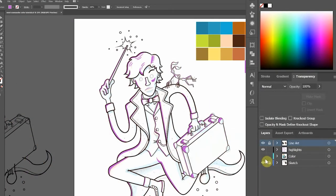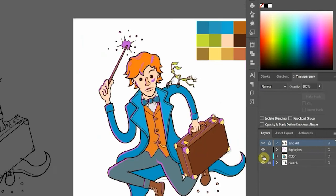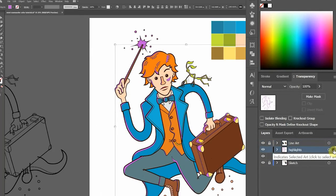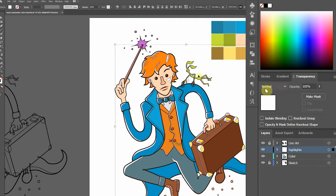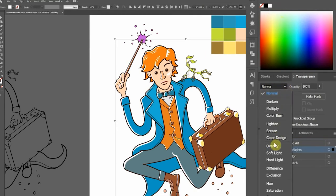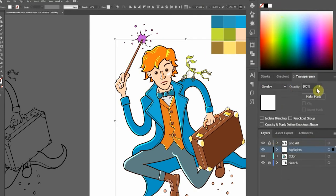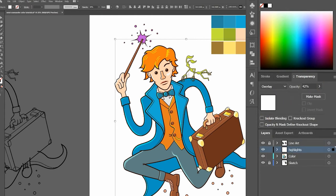After I finish up, I'll reveal the color layer. Then I'll select the entire highlight layer and change the color to white. Then change the transparency blending mode to overlay and reduce the opacity. Good.